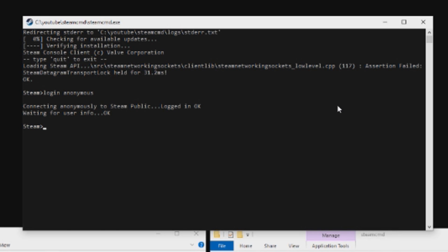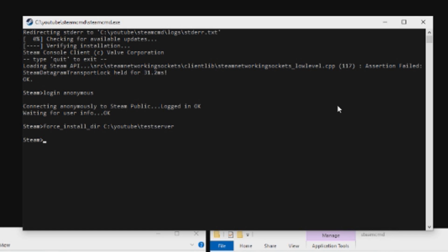Once you're loaded up here, we want to log into Steam, so we're going to login anonymous. Then we're going to tell it where we want to apply this new update. We're going to do force underscore install dir, and then right here is where we're going to do Control-V or paste in the address that we copied earlier. This is where my server is. Yours might be in a different location. Just make sure you've copied it directly out of the folder.